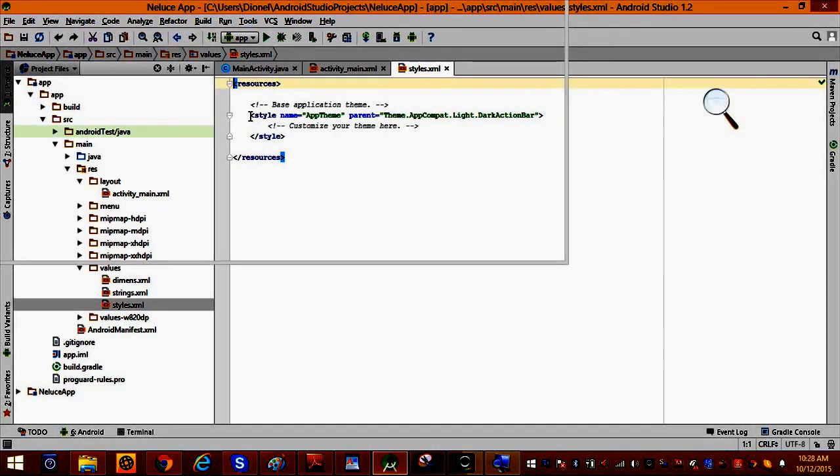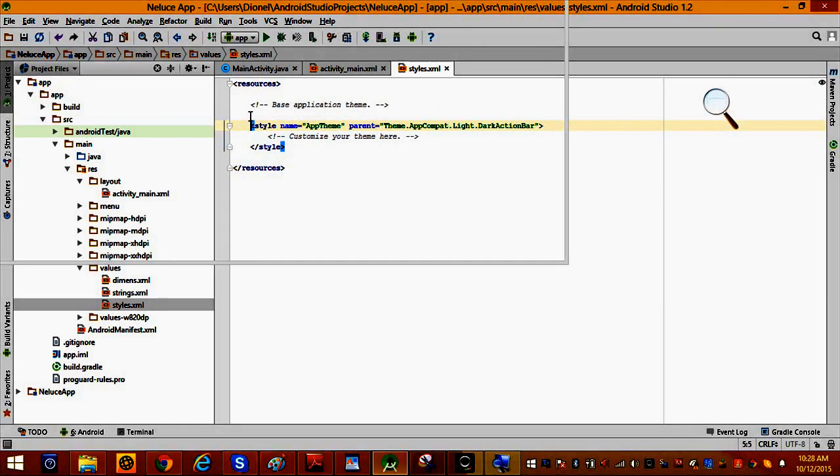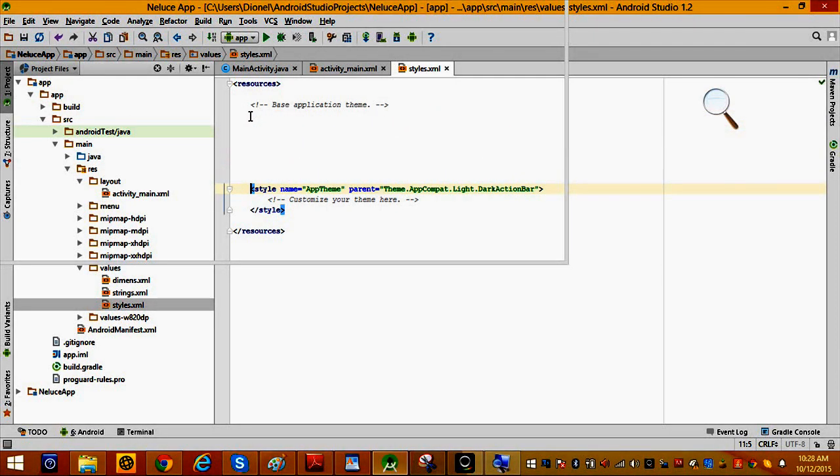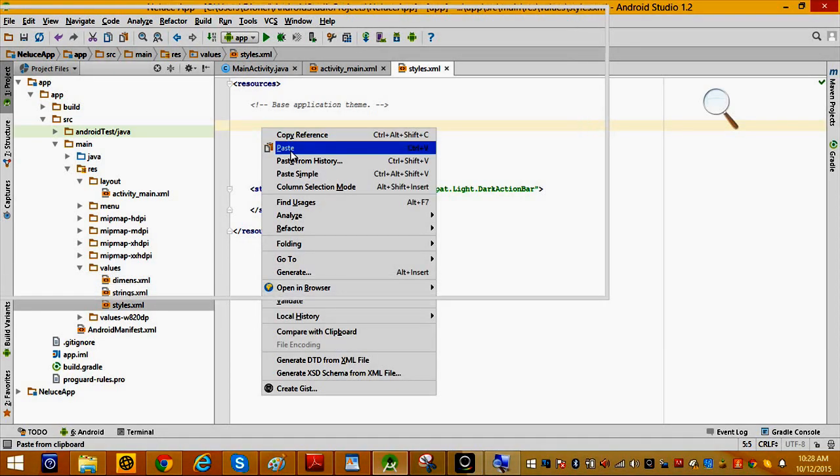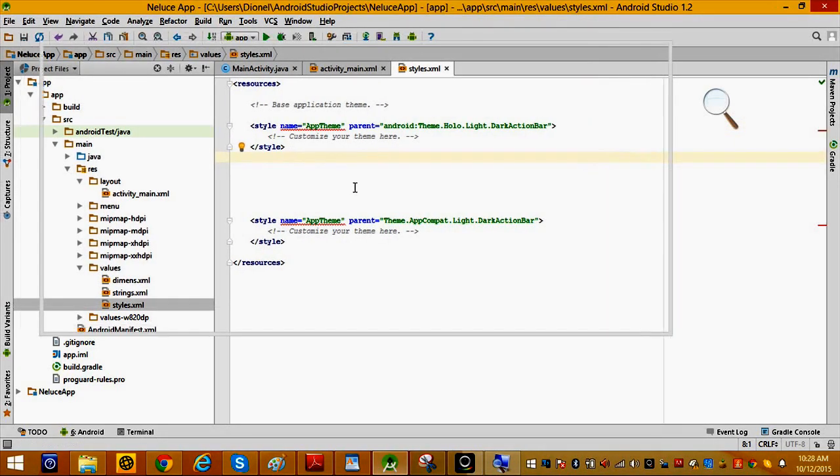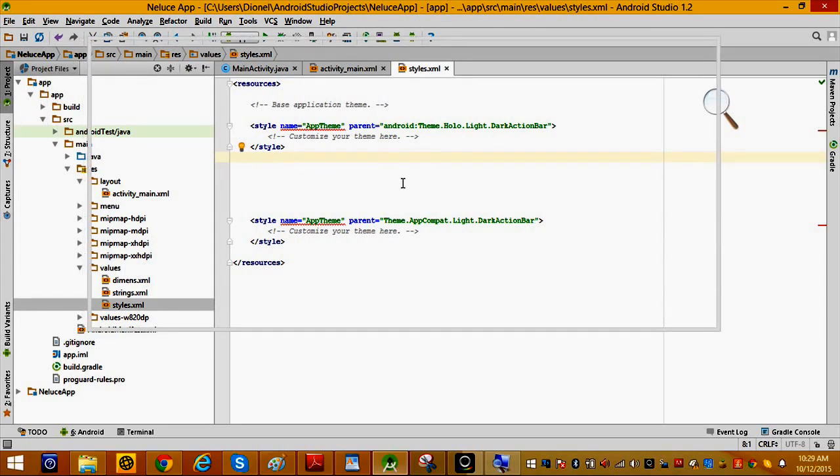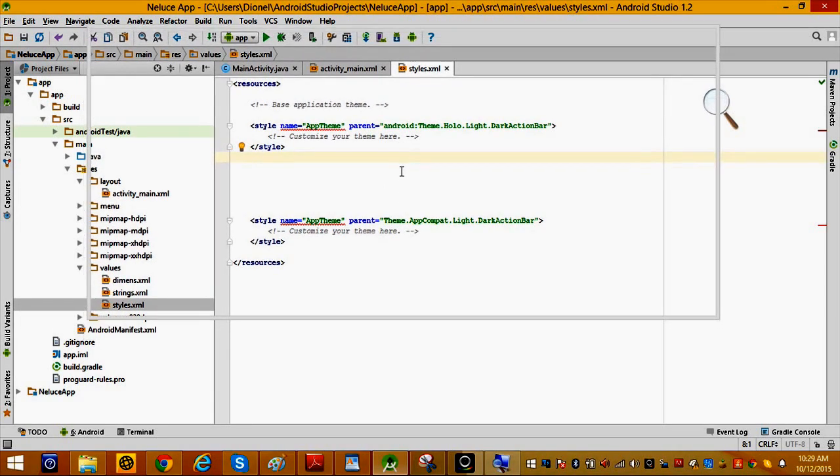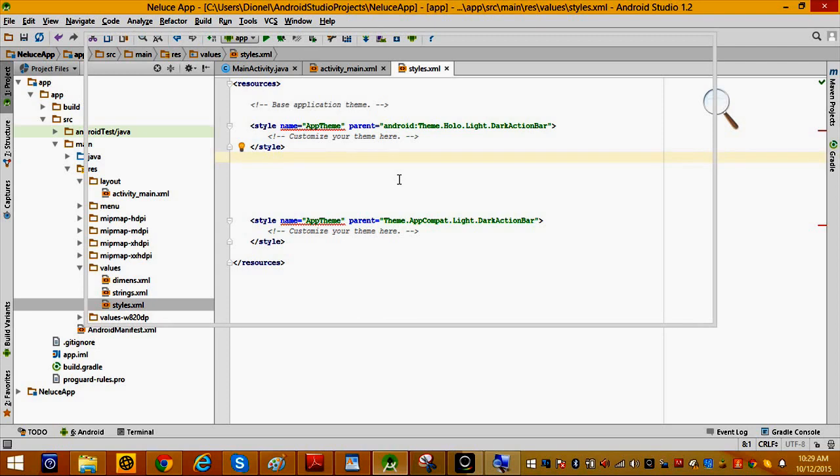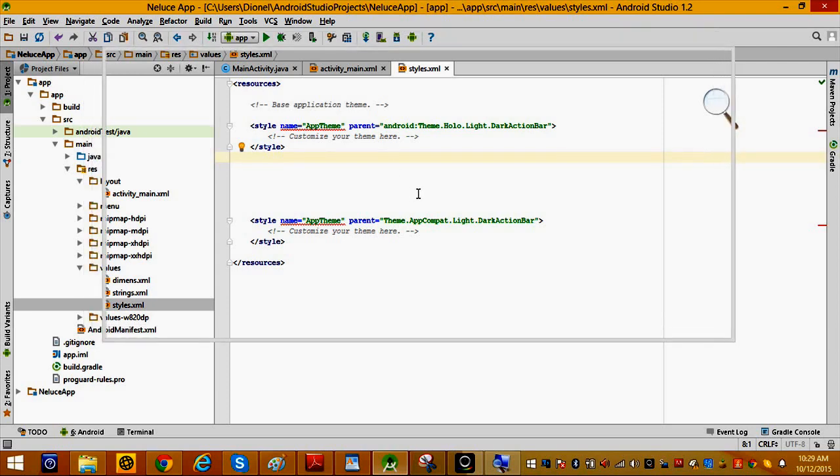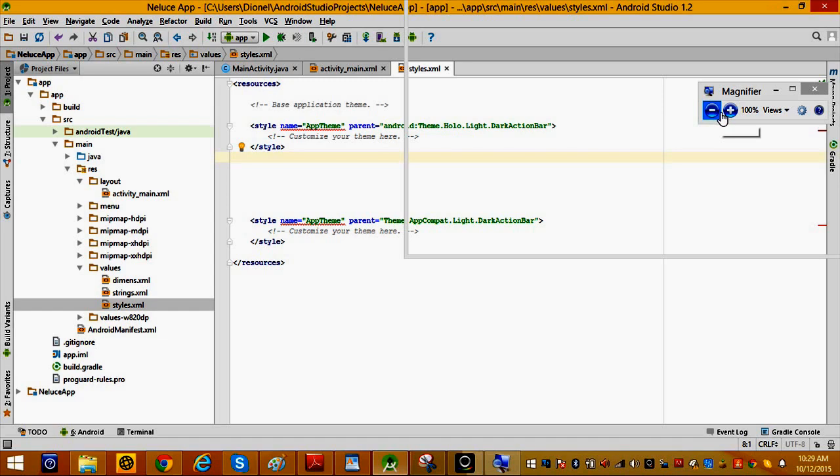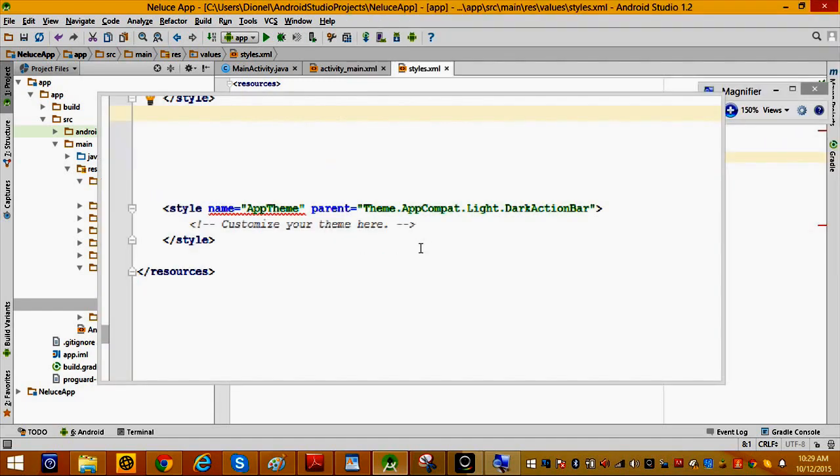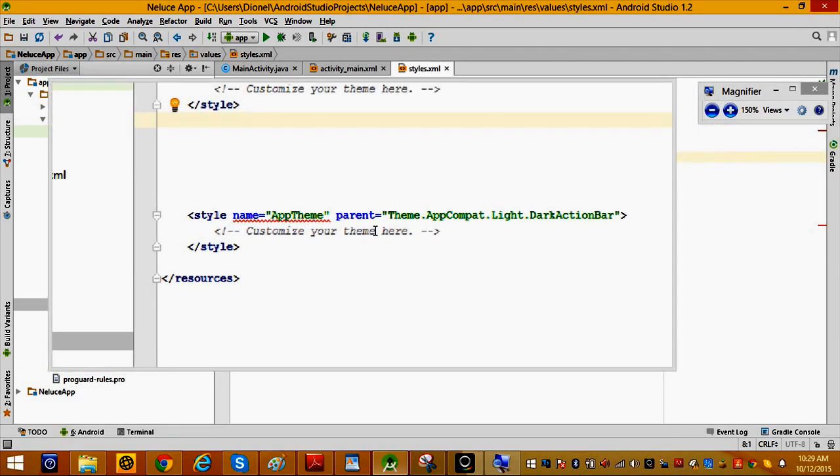What you're going to do in your style.xml is change it. Let me show you the one you're going to use. I'll make a zoom so you can see the difference between these two. You see the difference?